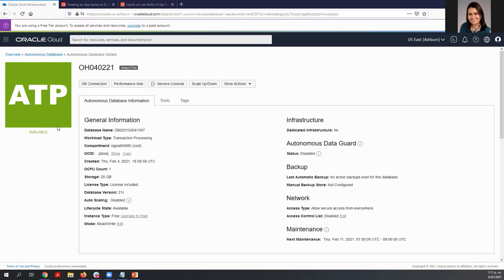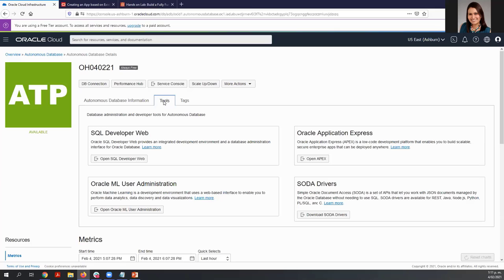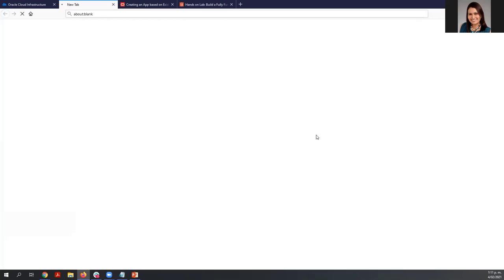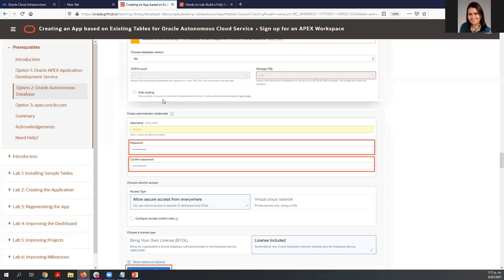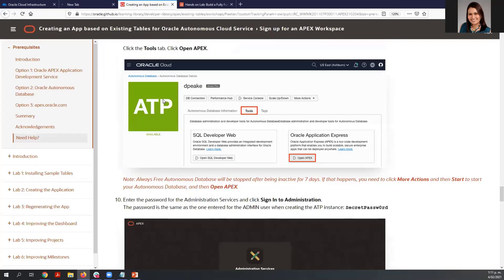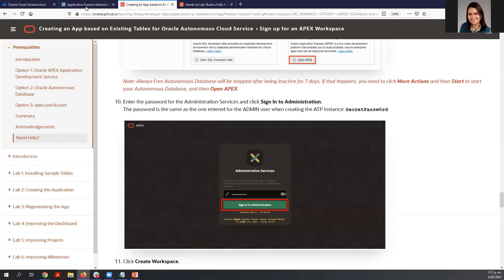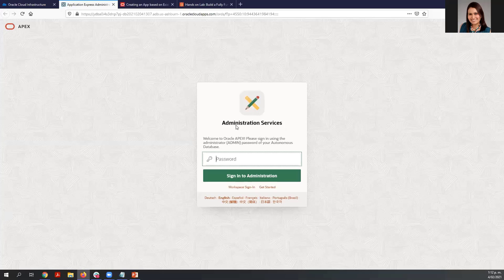My autonomous database is now available, so I can run APEX. Remember, go to the Tools tab and click 'Open APEX.' We are right here at step number 10. Now we are going to sign in to the administration services using the same password that you used to create the autonomous database. Click 'Sign into Administration.'